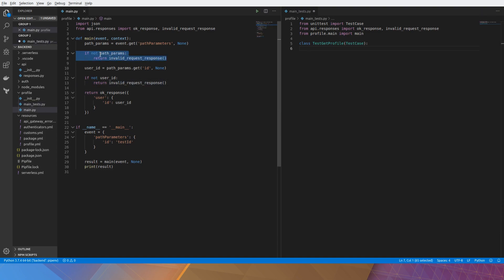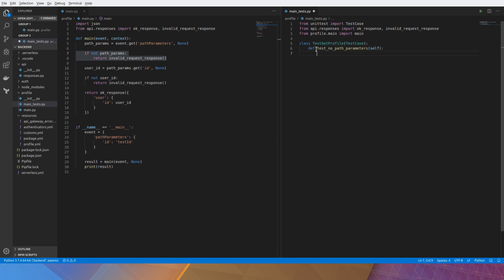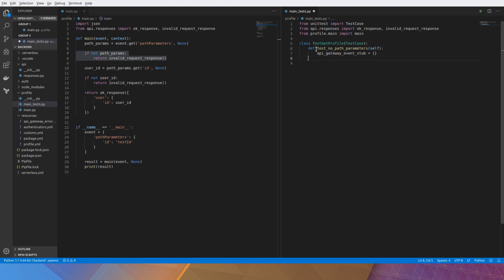First thing we'll test is the invalid_request_response. Just call that test_no_path_parameters and this should return an invalid request response. First we'll need to stub the API gateway event. We'll just keep it empty for now because we're testing for the lack of path parameters.